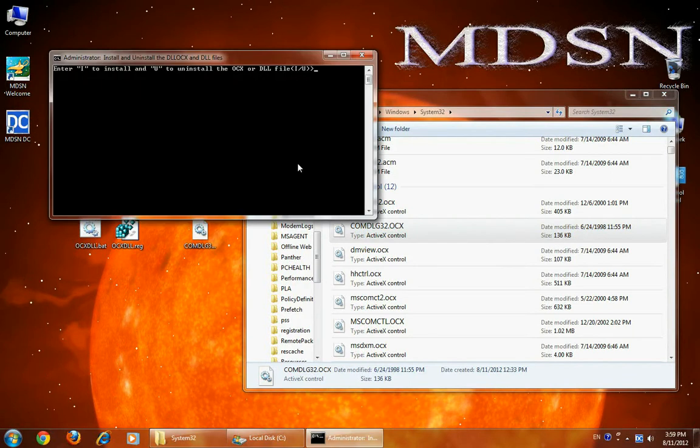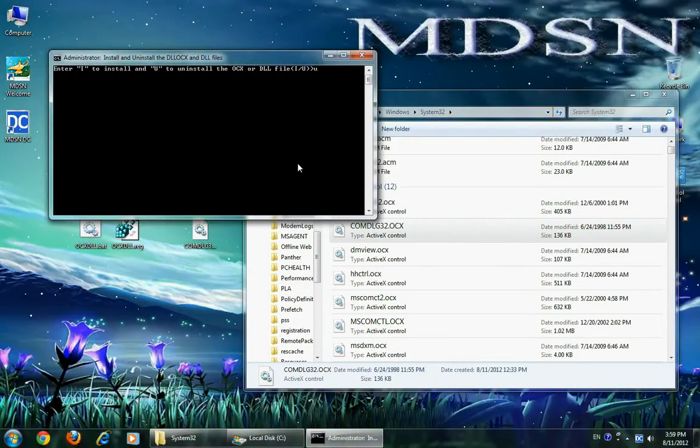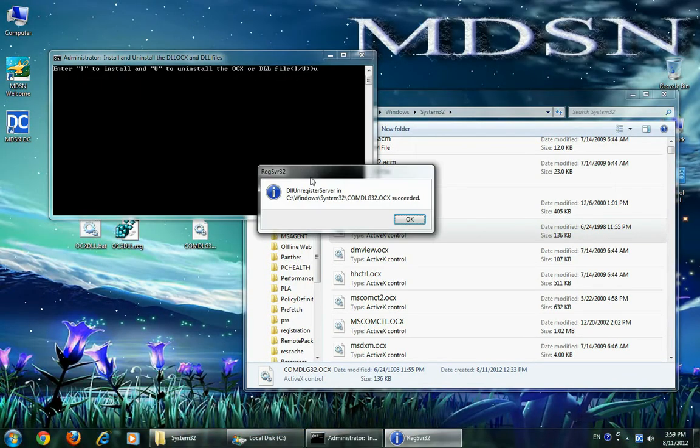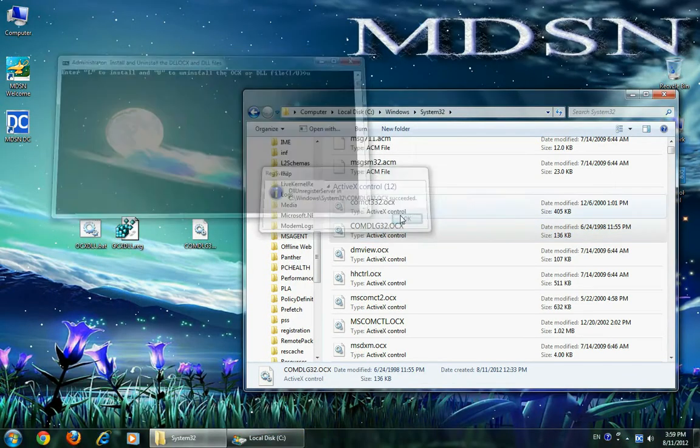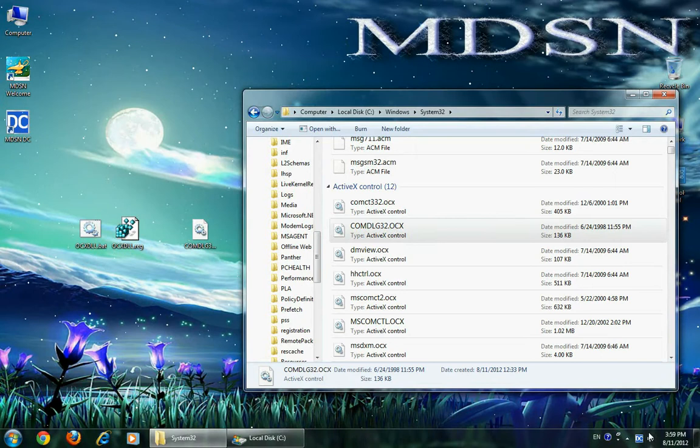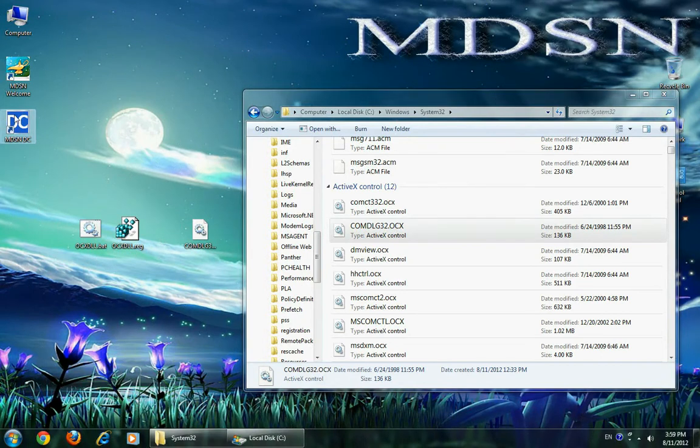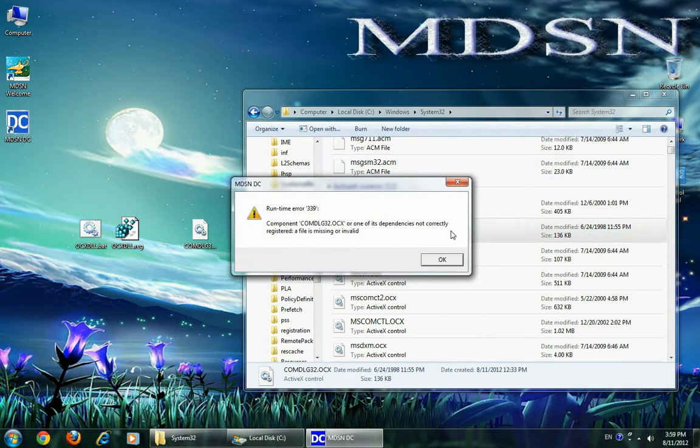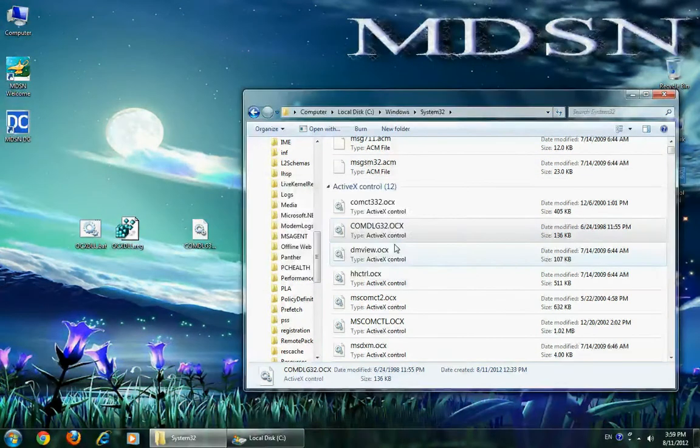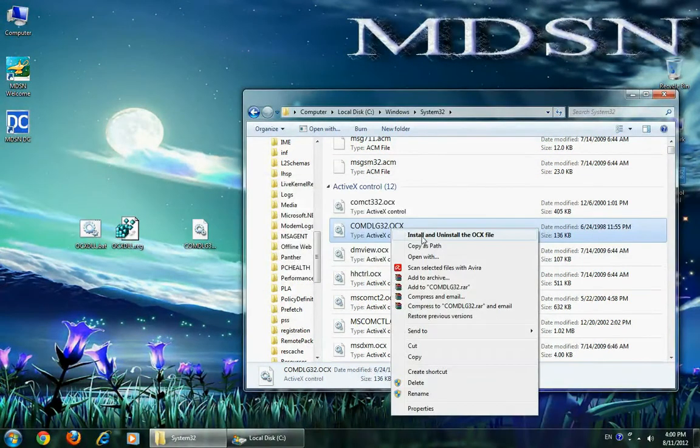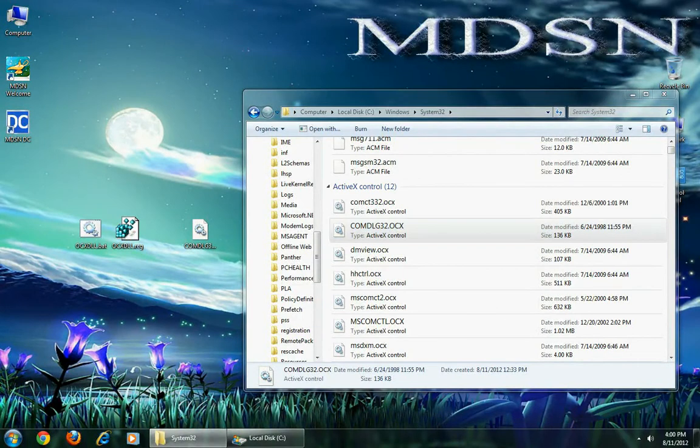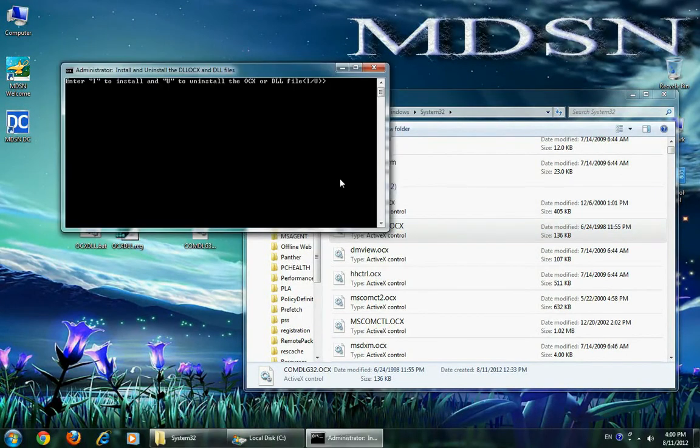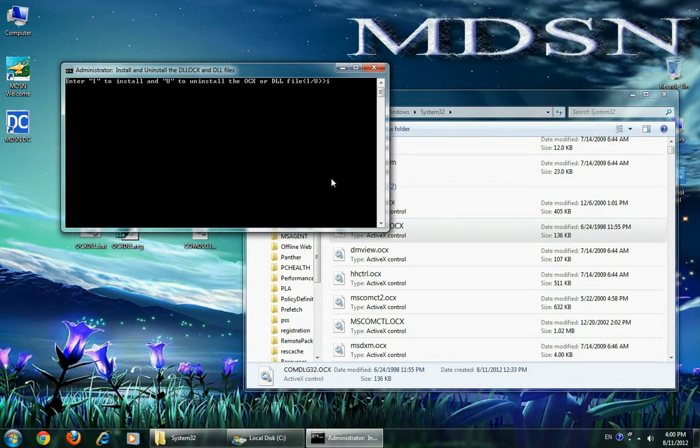Now I am going to uninstall. If I start it, it will show the error message. Now I am going to install. The same procedure for installation for DLL file also. You can also use capital I or small I.